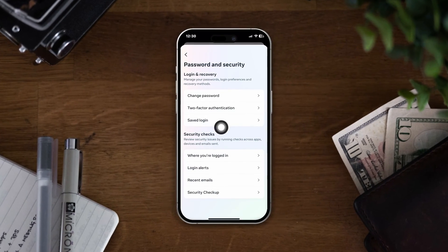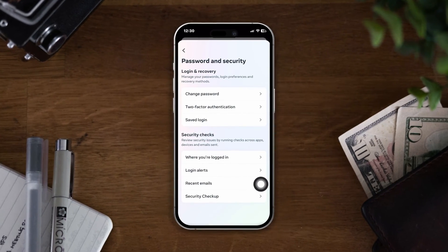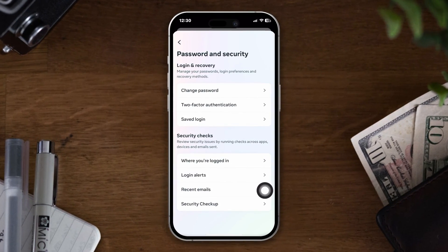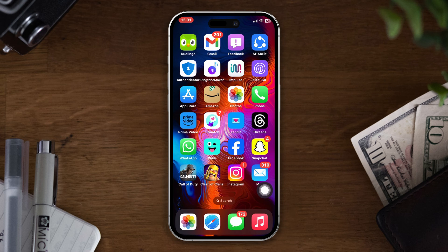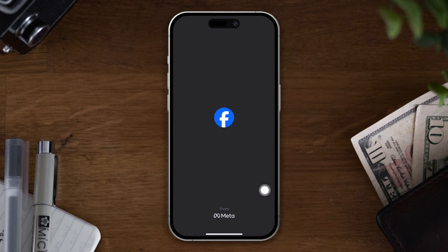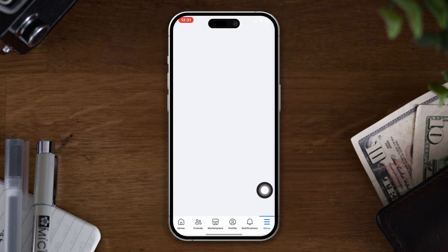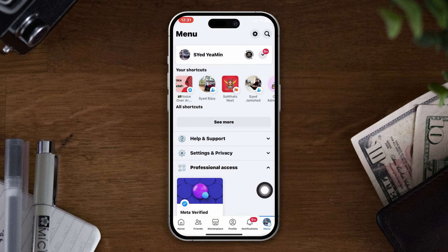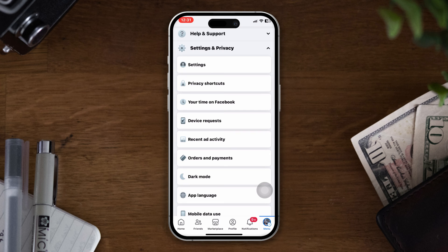Here's how to log out of your Facebook page from Facebook Messenger using an iPhone. Open the Facebook app on your iPhone, tap the three horizontal lines in the bottom right corner of the screen, scroll down and tap on Settings and Privacy.